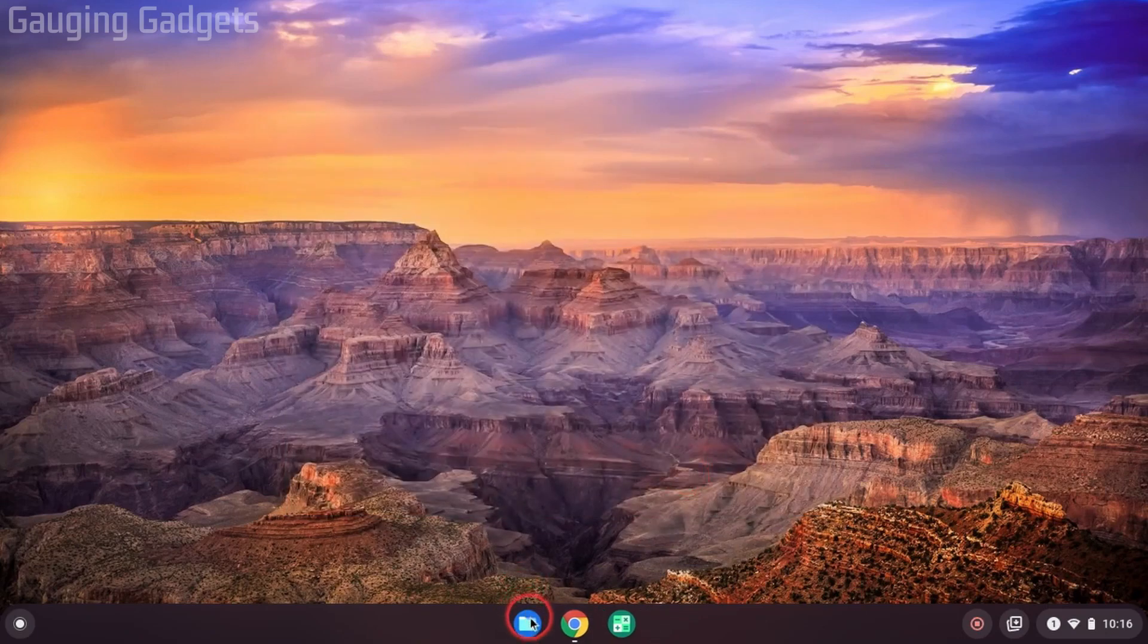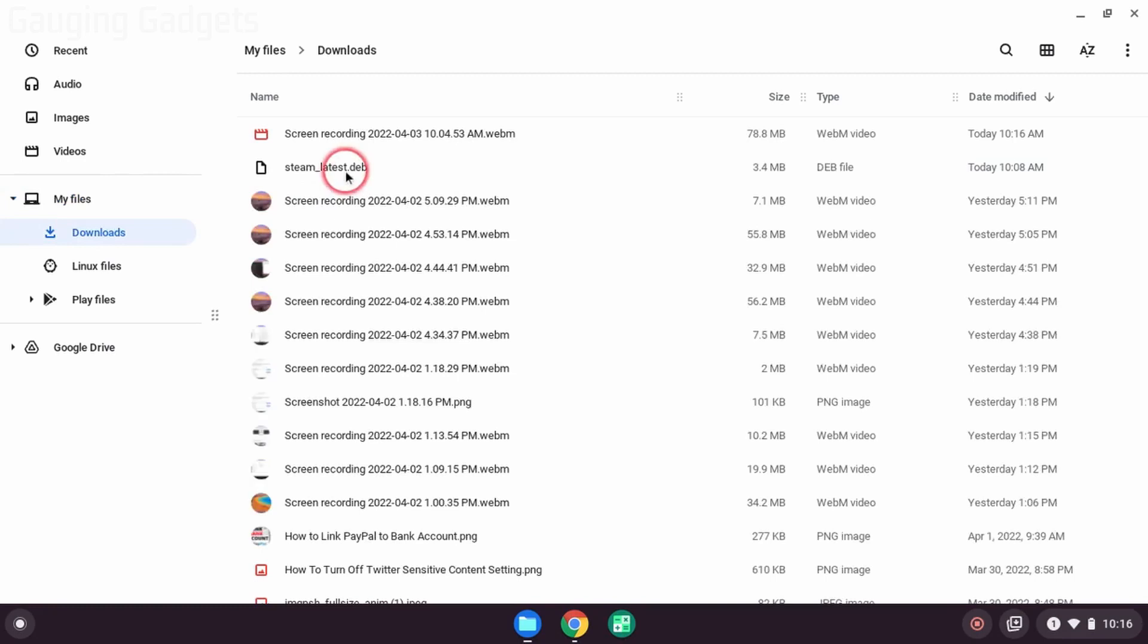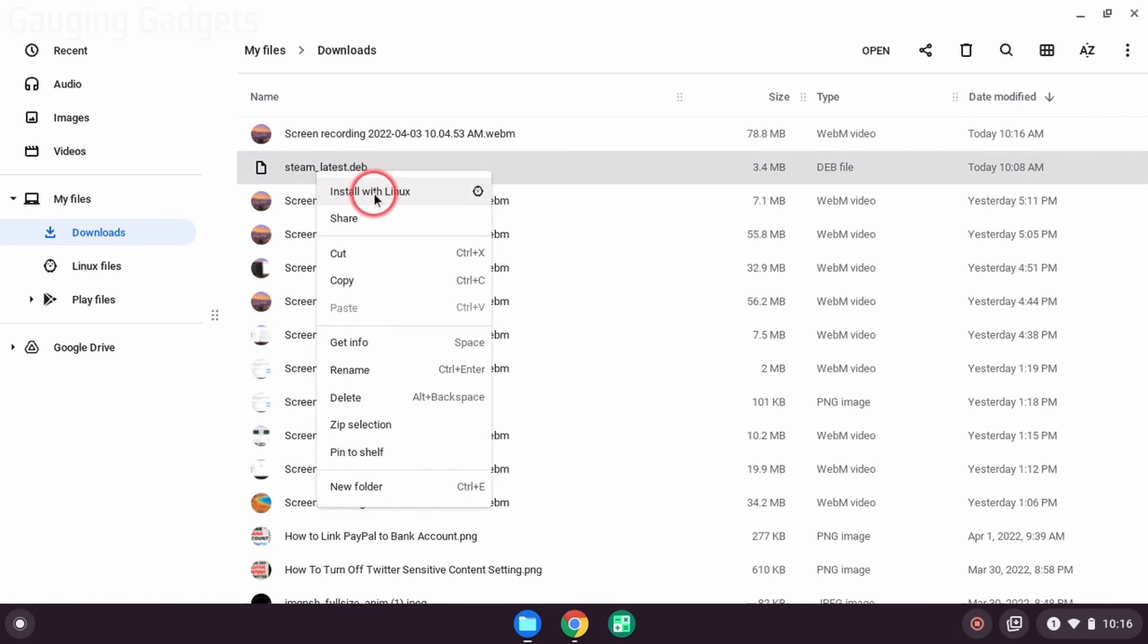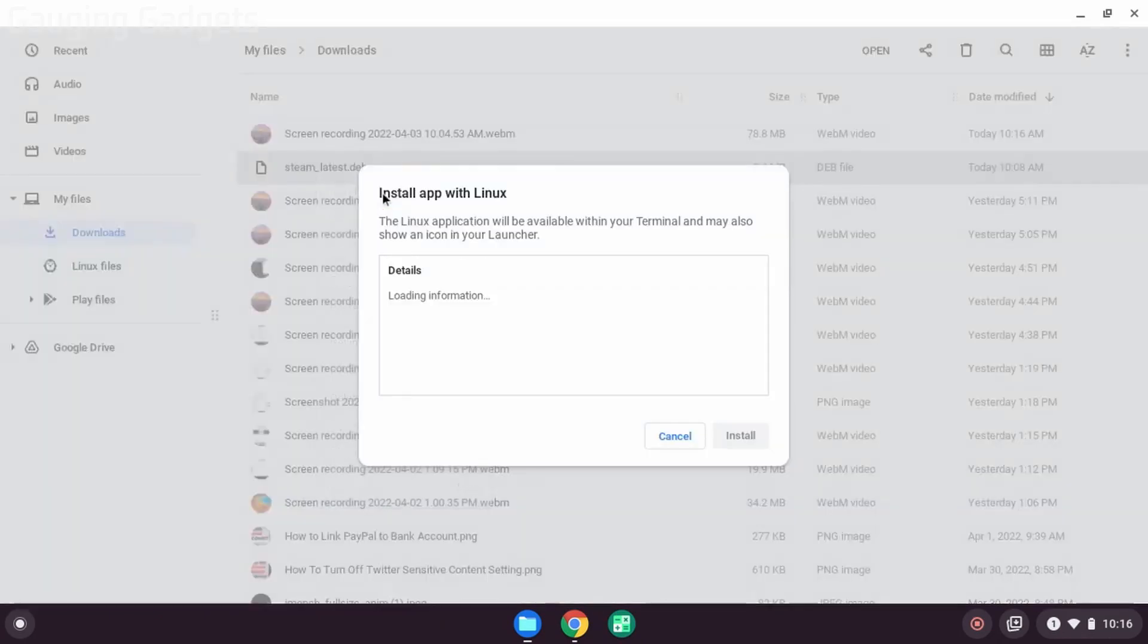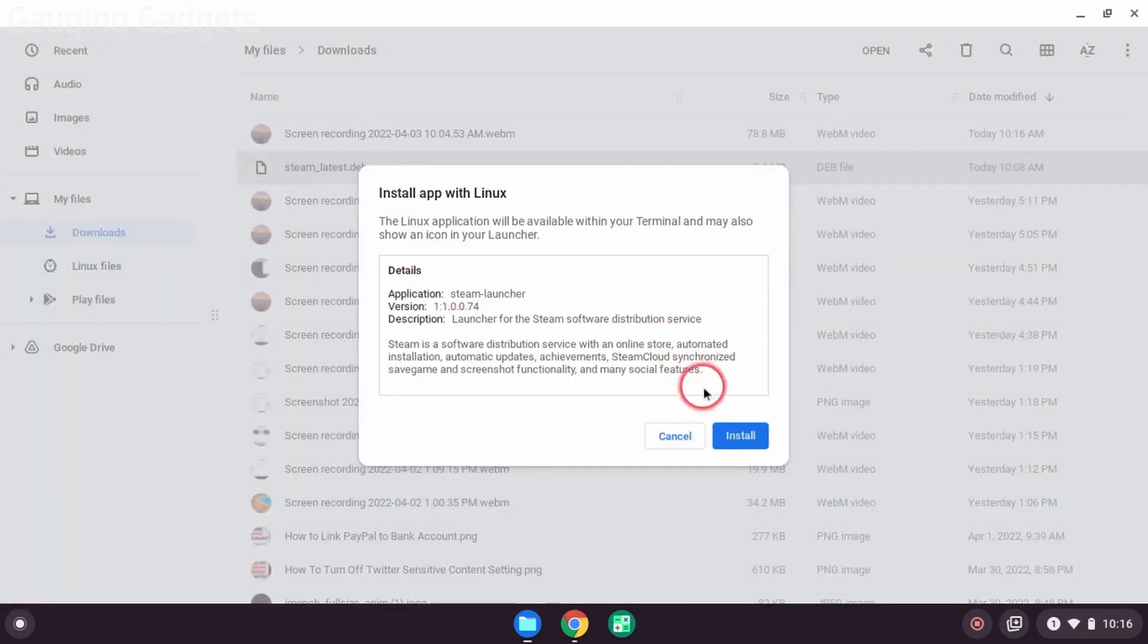Then you just want to open up the file manager. Find that file that we downloaded from Steam. So it binds under the downloads area. And then it's going to be right here. First, select that file, then right-click it, and you should see install with Linux. Go ahead and do that. Select install with Linux. It's going to load some details, and then you just need to select install.